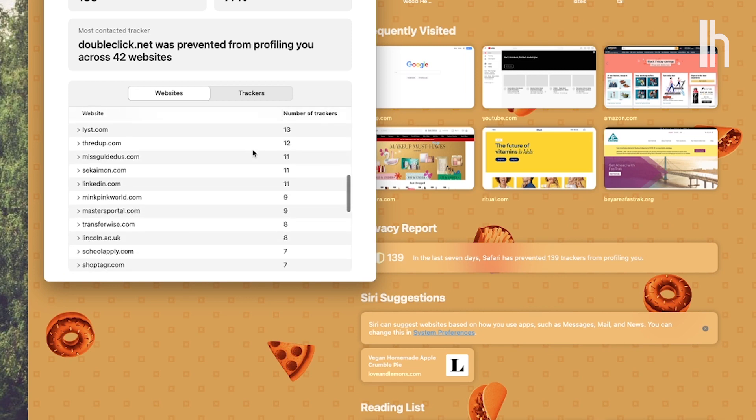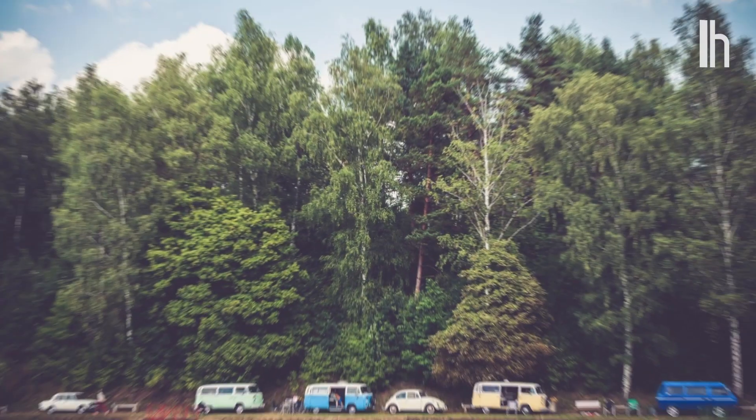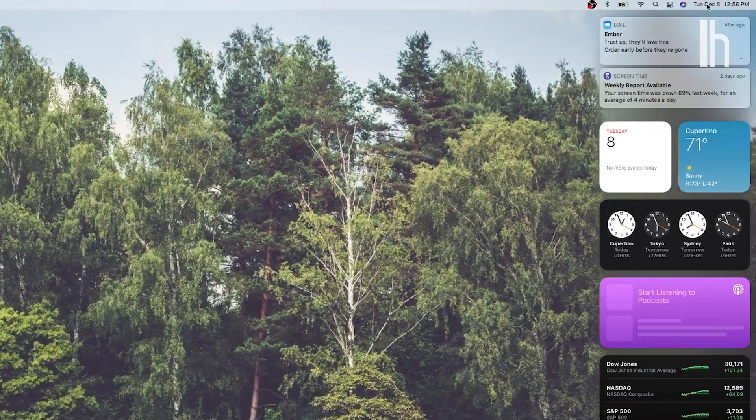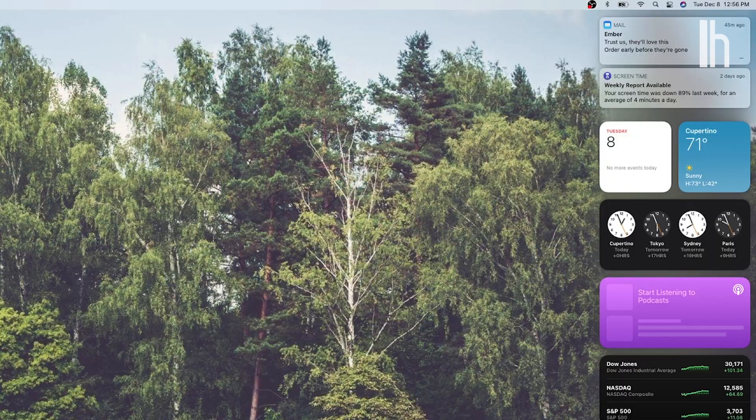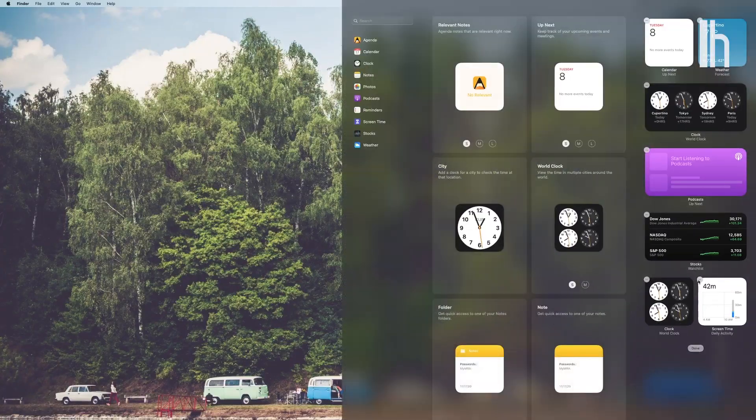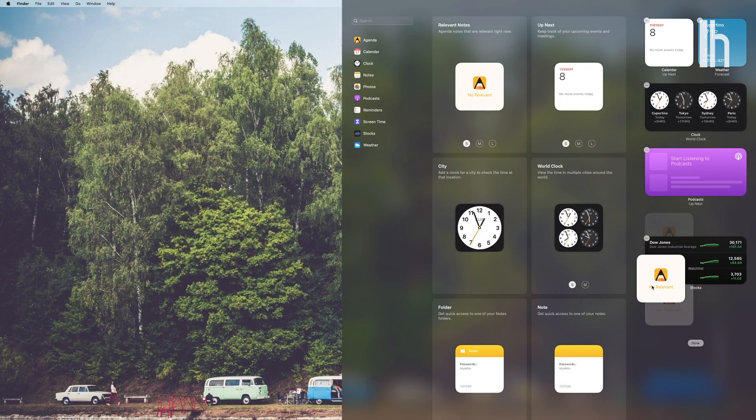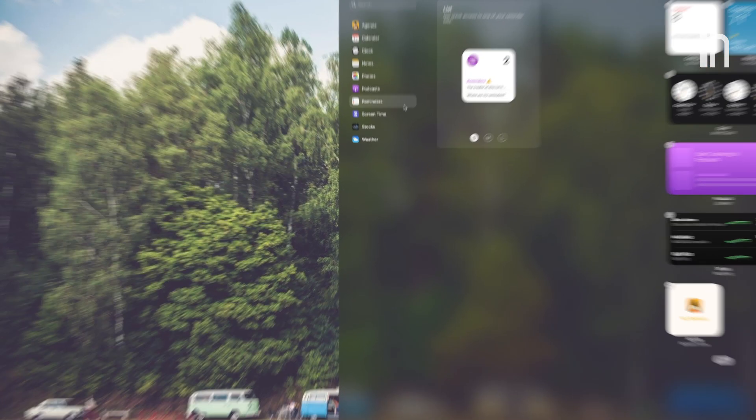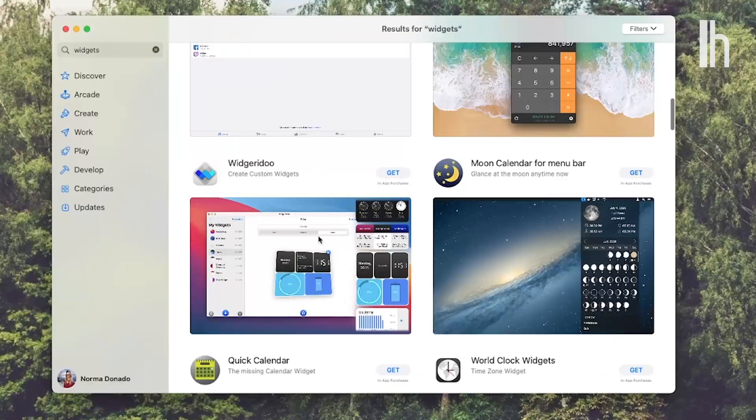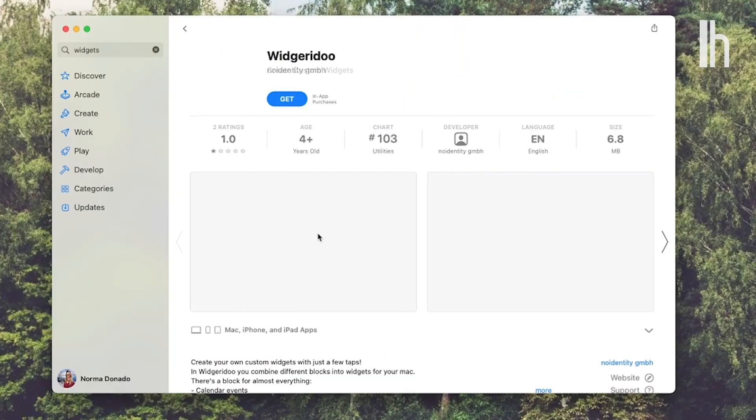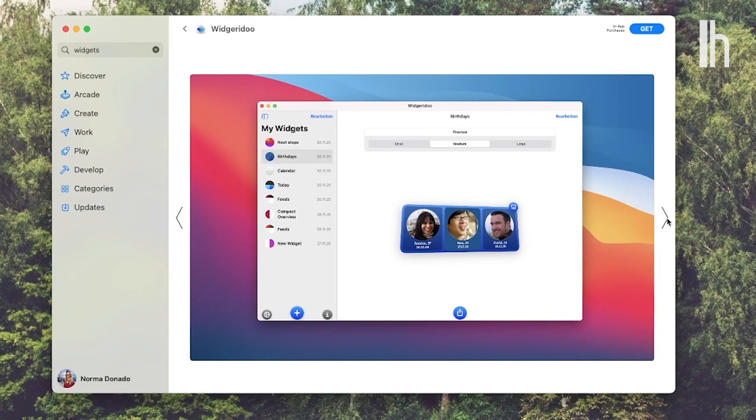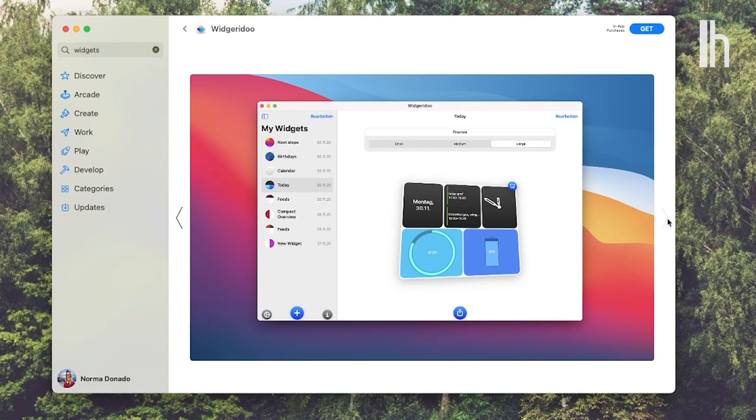Like iOS 14 for your iPhone and iPad, your Mac now has customizable widgets right on your desktop. Third-party apps are making widgets too, just like they are for iOS. So your Notification Center will be completely personalized.